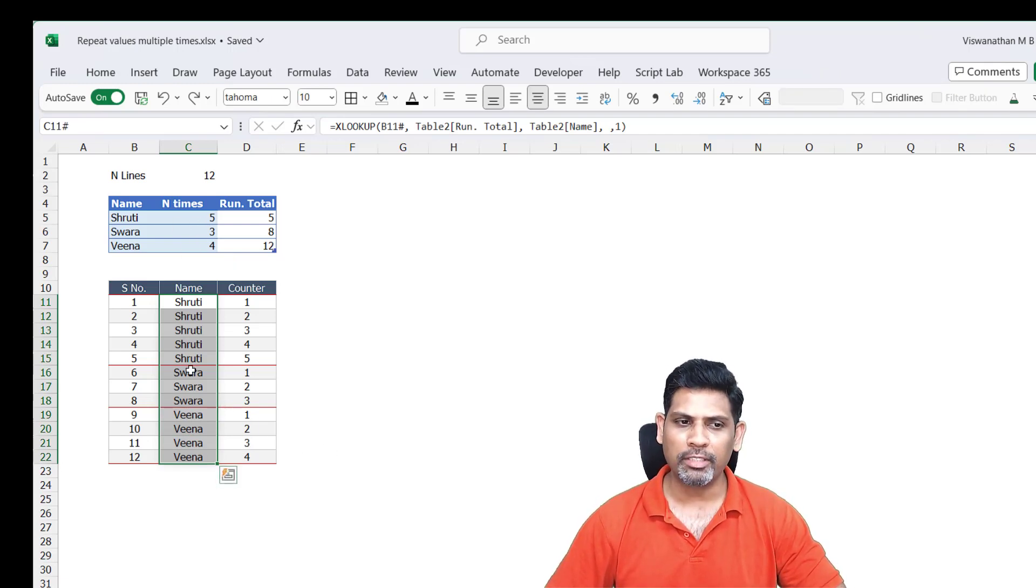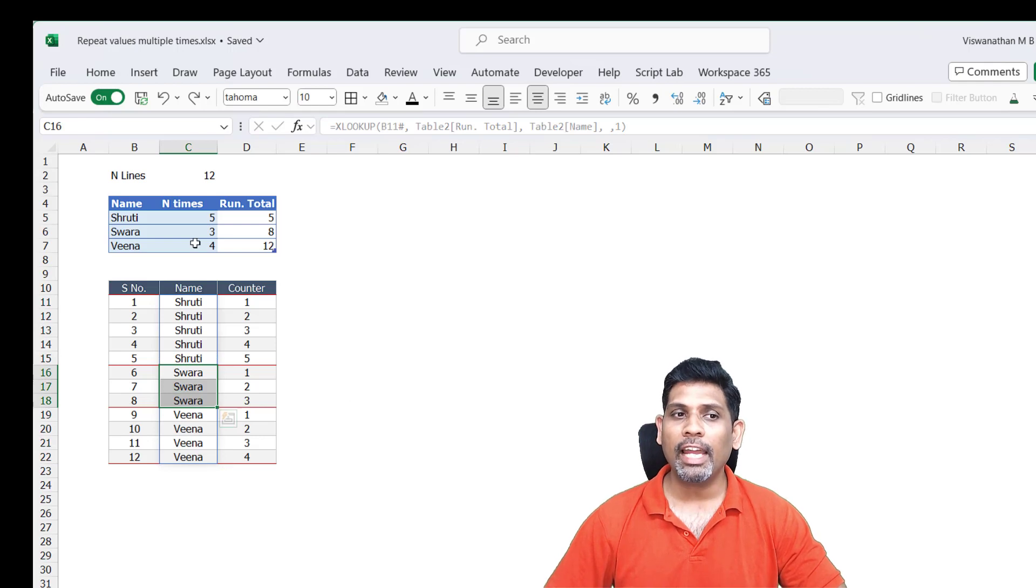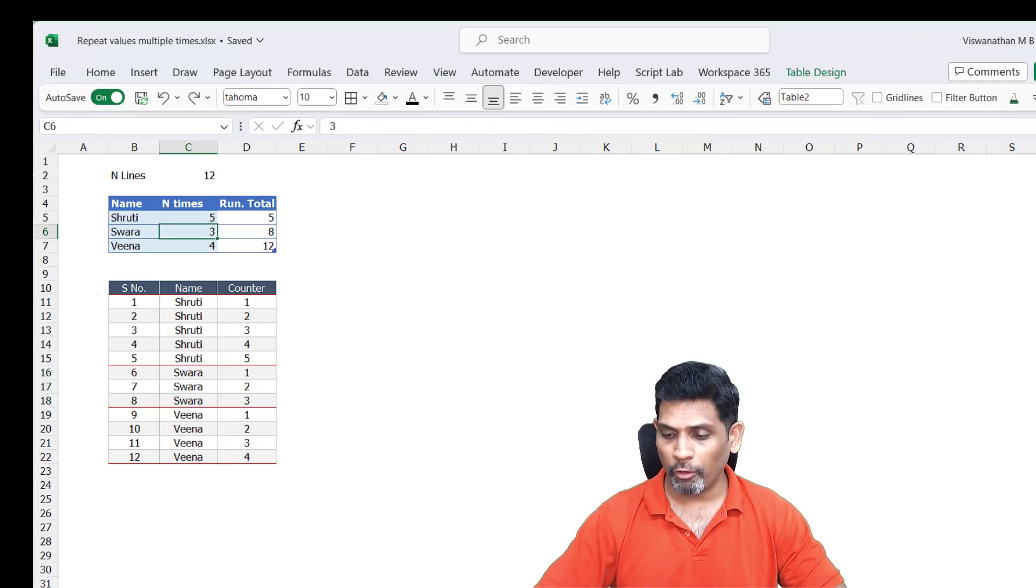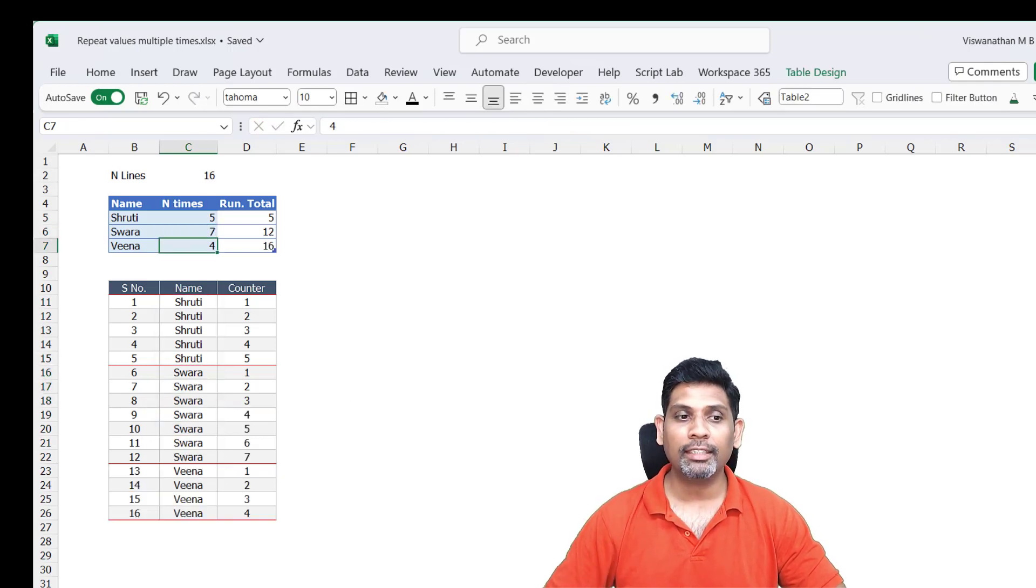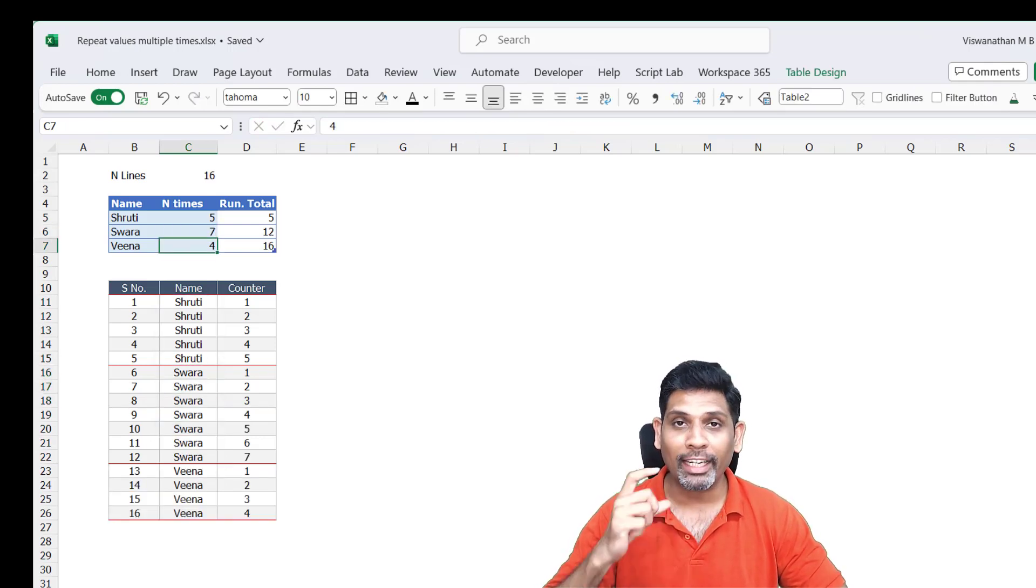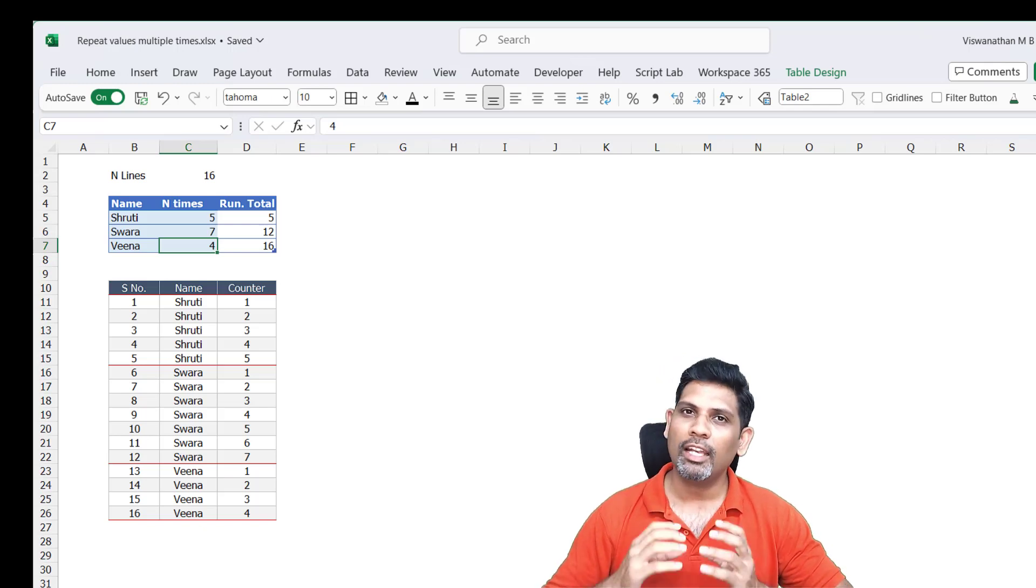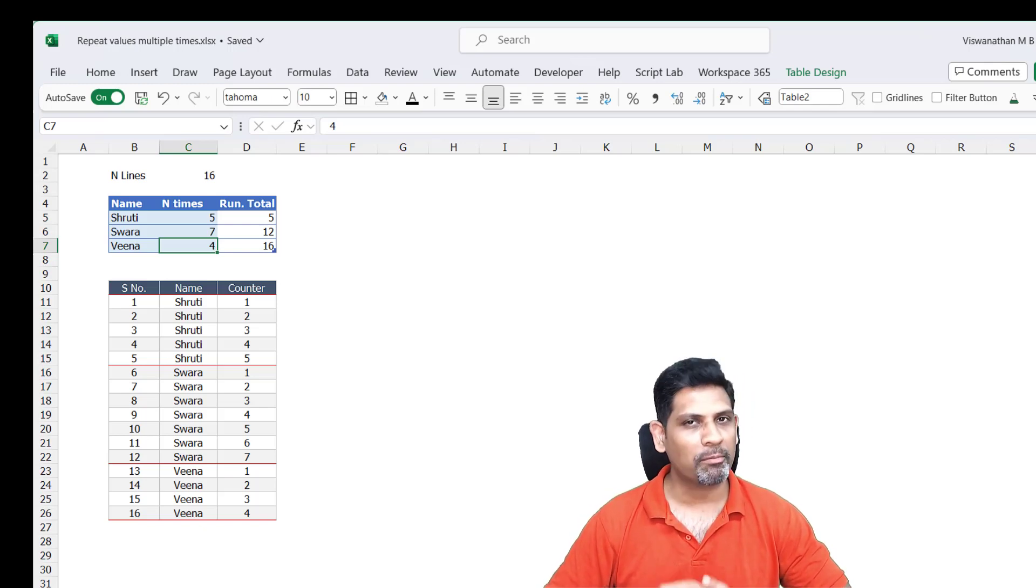So I want Swara three times, same here. If we change the number of times, the table automatically expands to include as many times. Let's see how to do this from scratch.